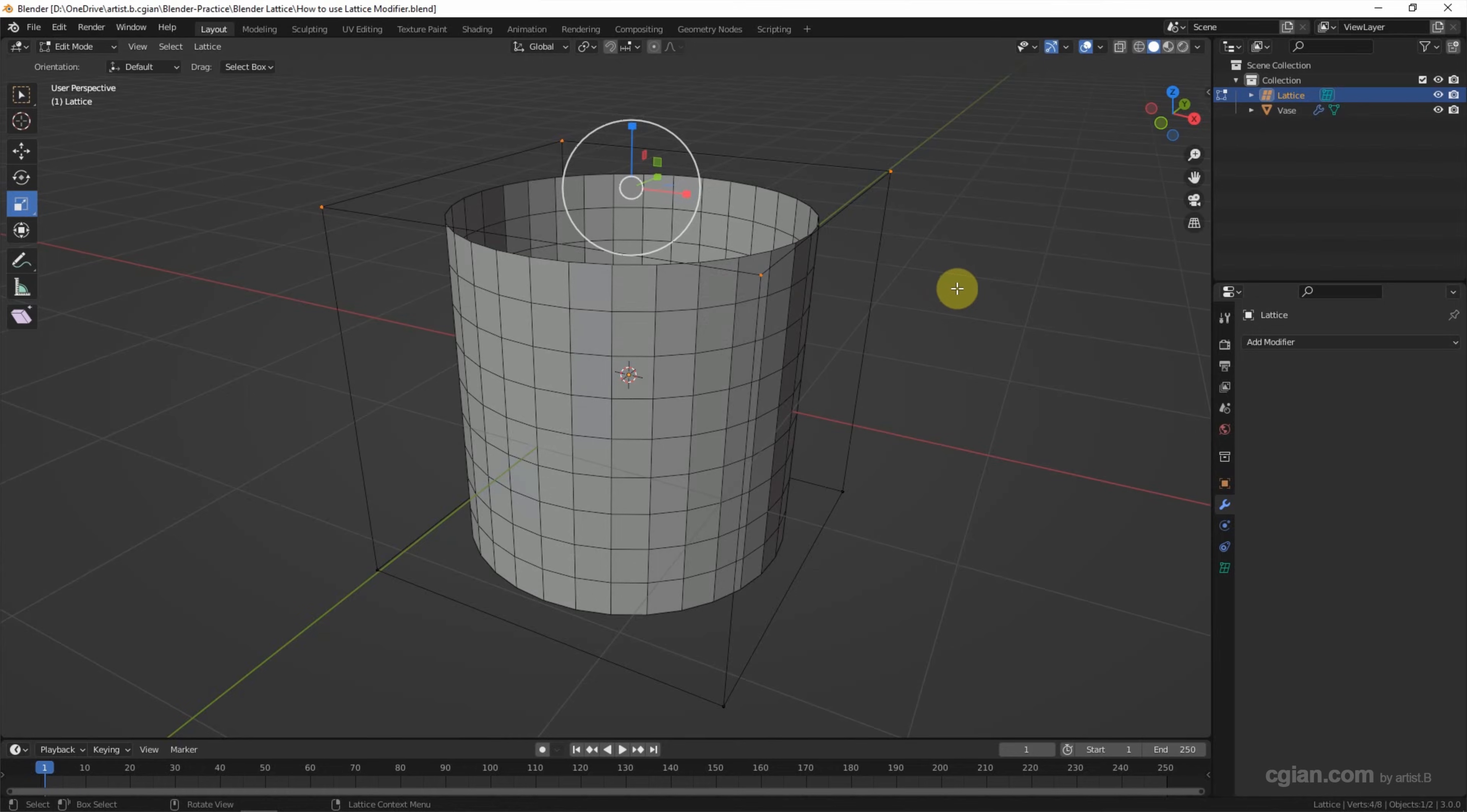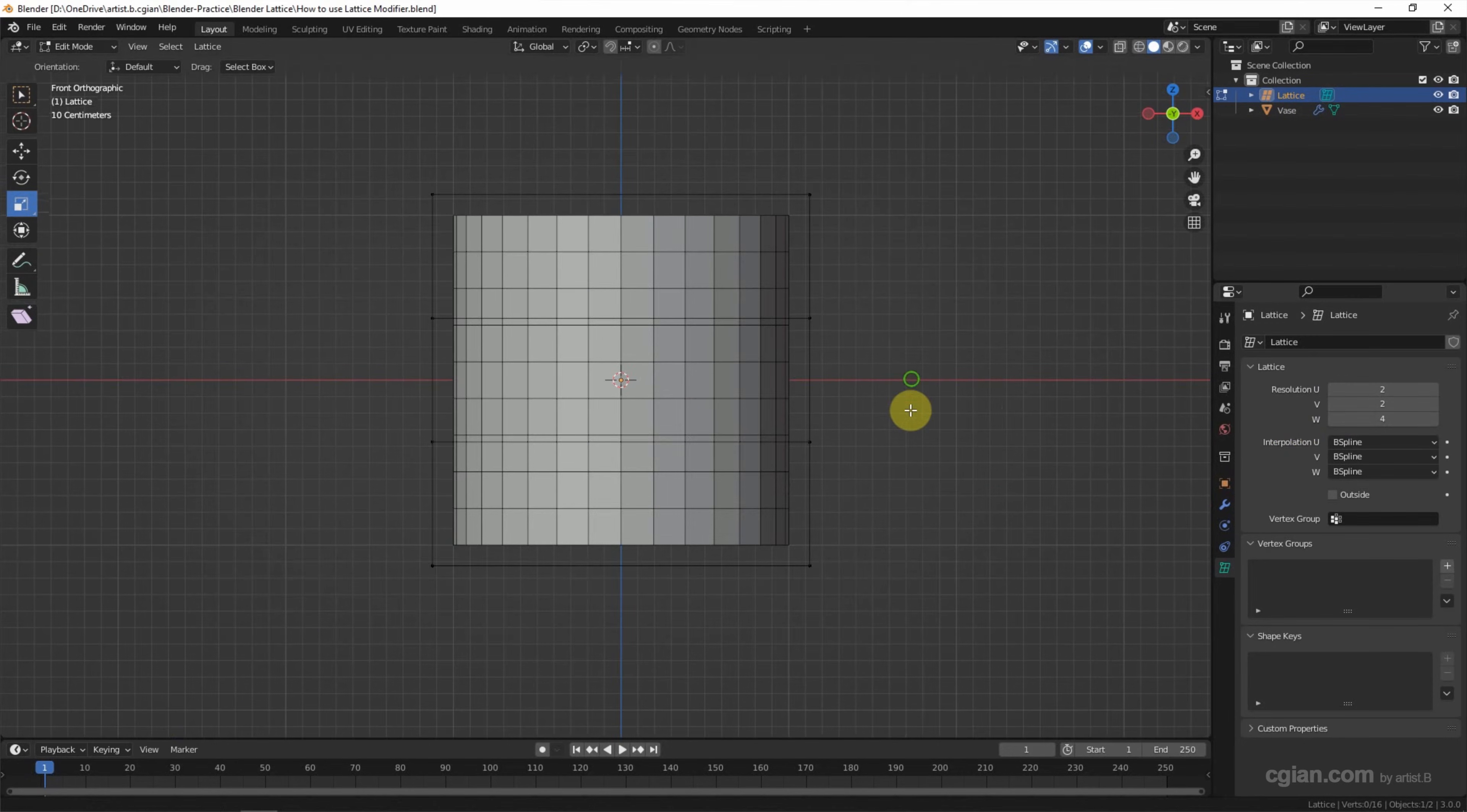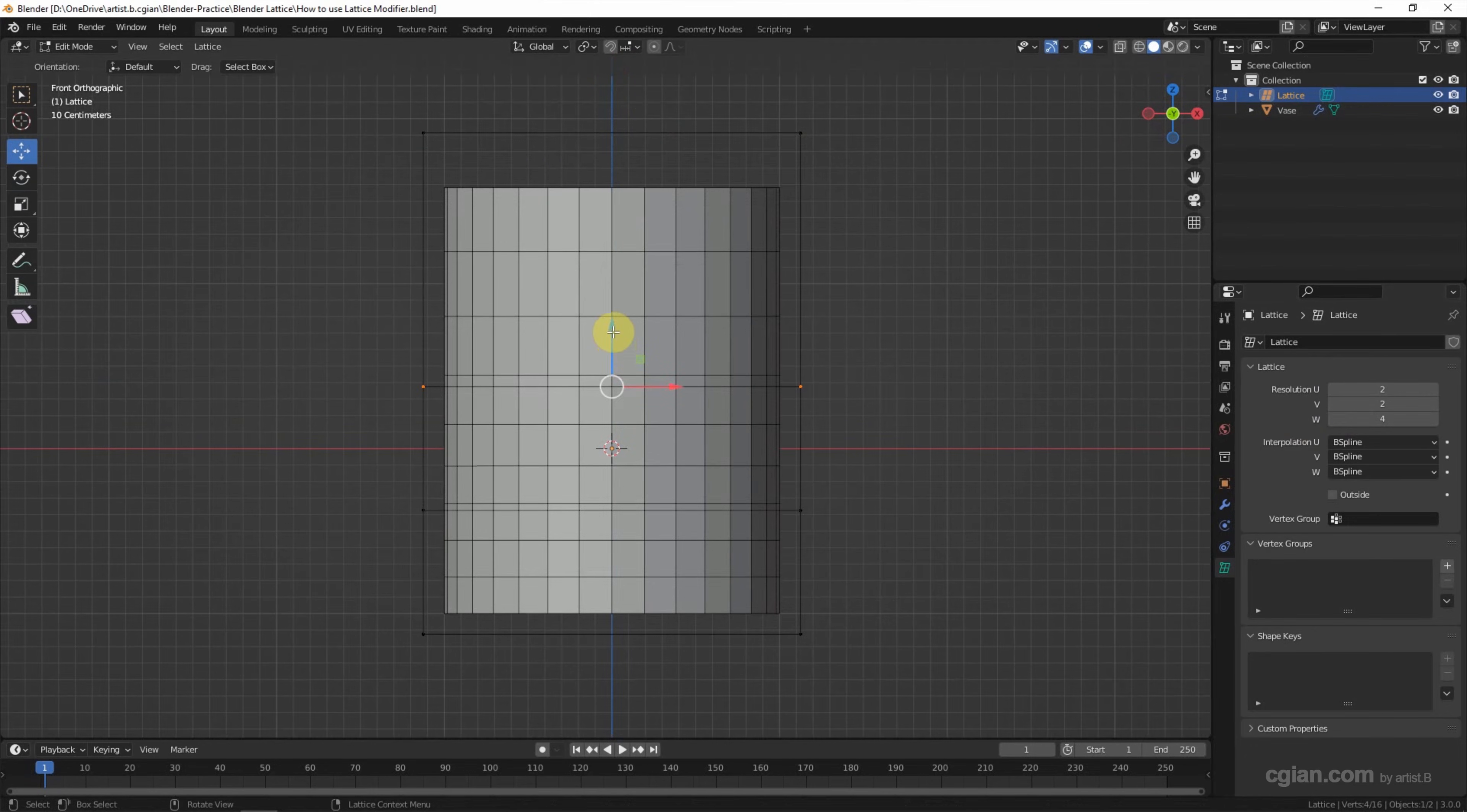In this case, I will make a vase. So we can go to object data properties. We can increase the lattice resolution. I will use 2, 2, 4 in the U, V, W value. And I go to the front view. We can select the vertices. I select the group of the vertices to change the shape of the vase.